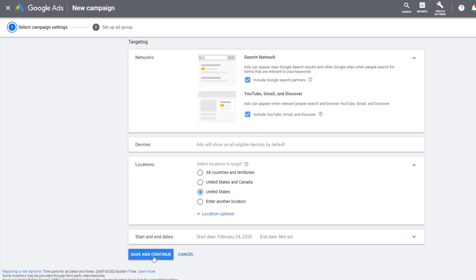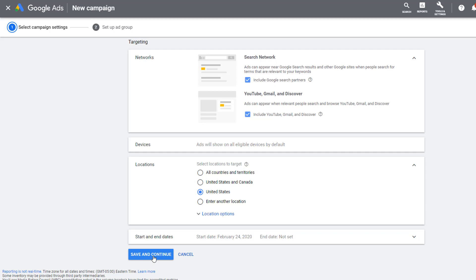If you have multiple campaigns running with the same product inside each, the product ad will only deliver to the one with the higher priority until the budget for that campaign is spent for the day. Having this product in a separate campaign with a higher priority means that it won't deliver in the all products campaign until the daily budget in the single product campaign is spent for the day. Effectively eliminating the delivery from the all products campaign.